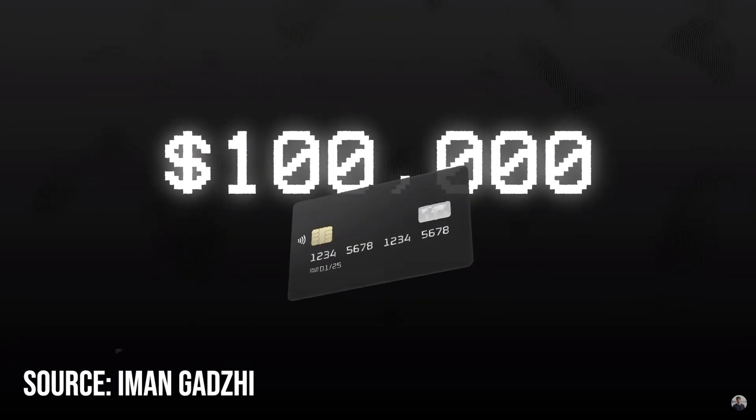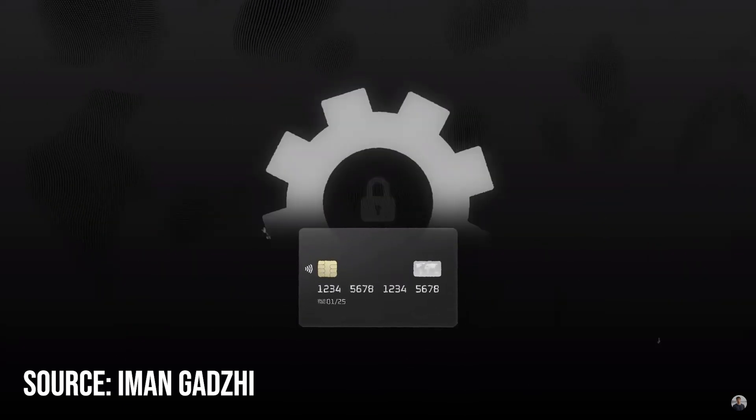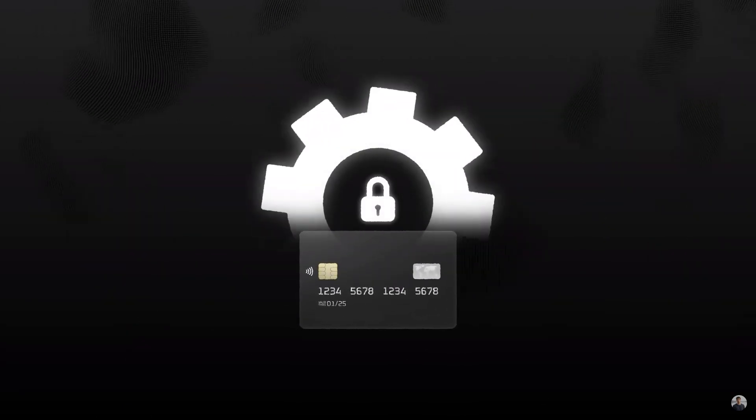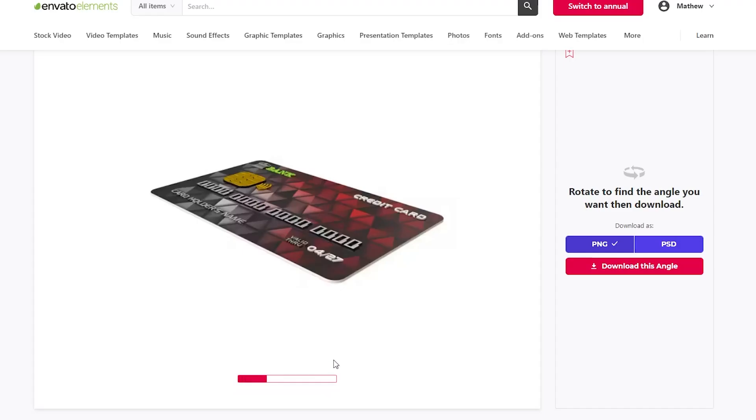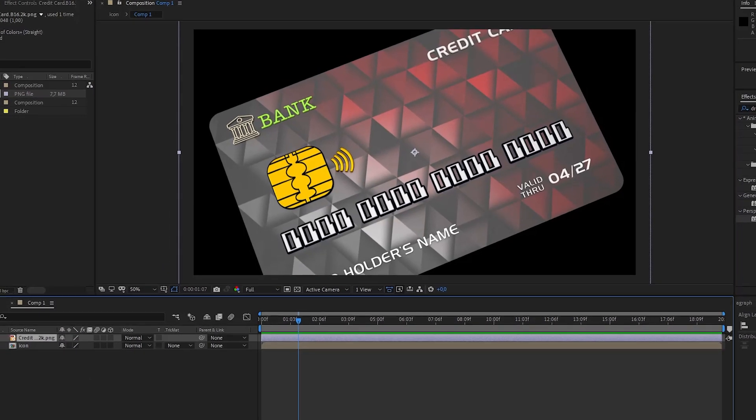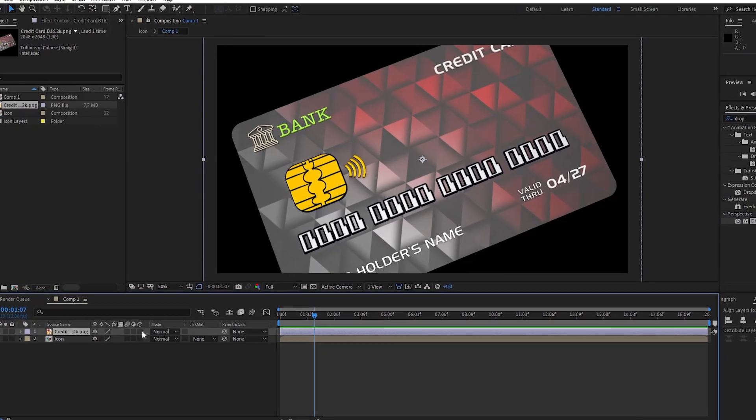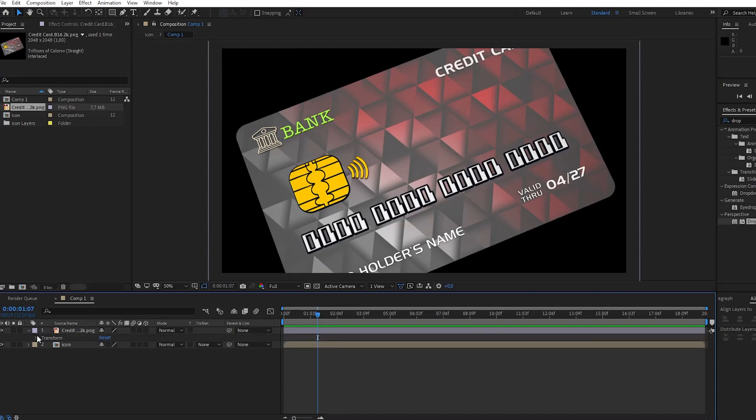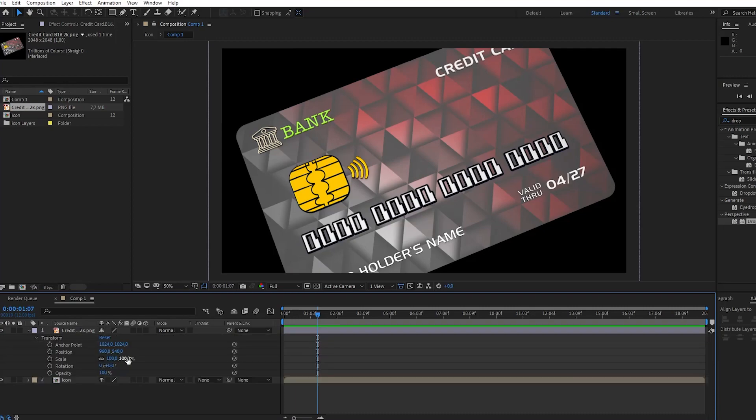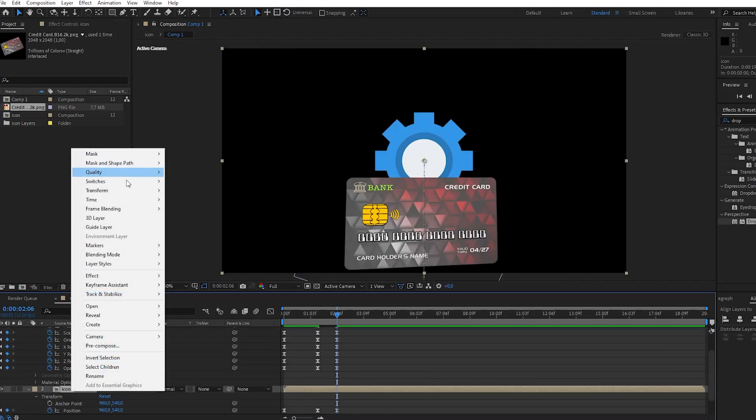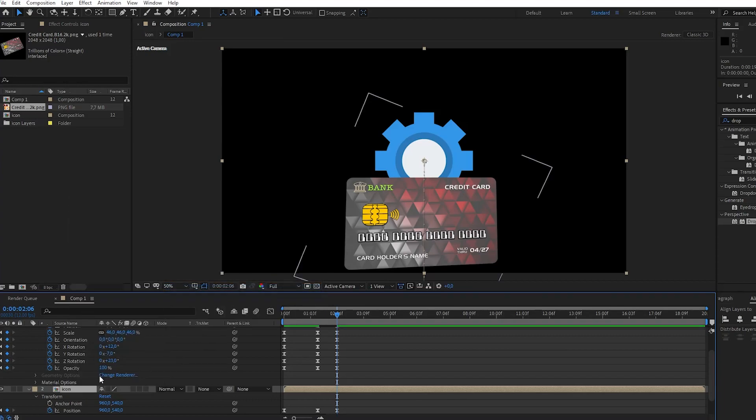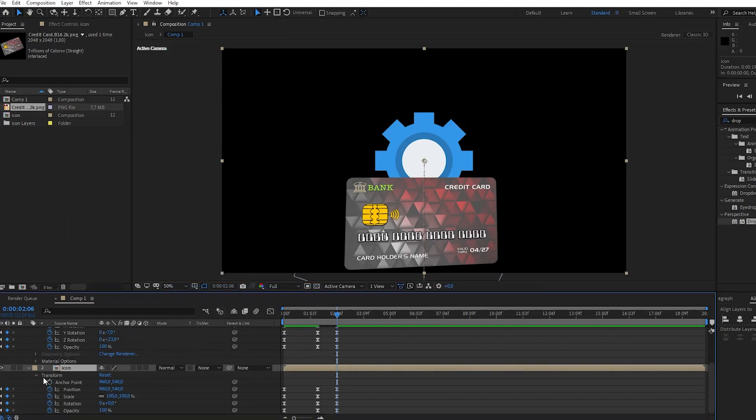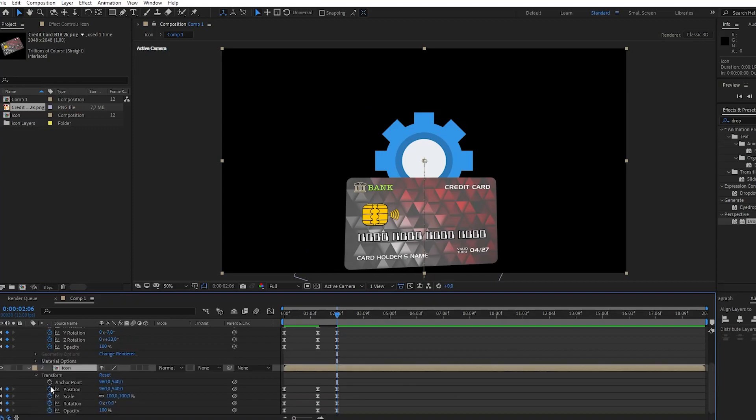Finally we have this animation. For this you will need a card image and one icon. You can download everything on Envato. So you import the icon and card and then you must adjust the anchor point. This is only necessary for icon images. Right click on your mouse, go to transformation and then center the anchor point in layer content. This will automatically center your anchor point.